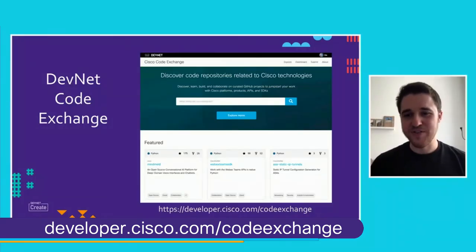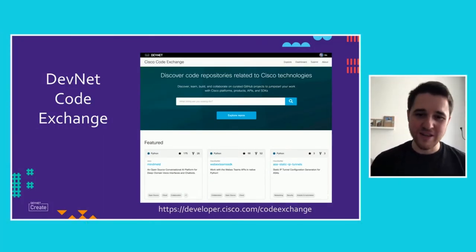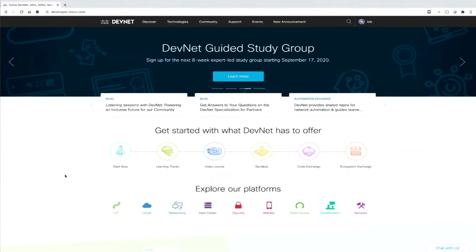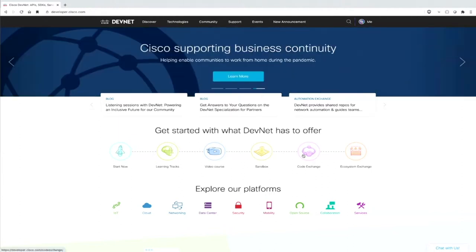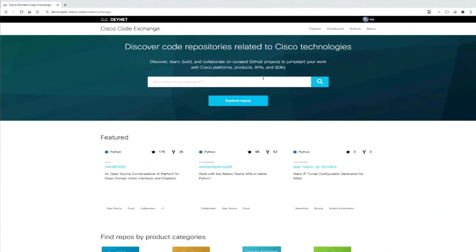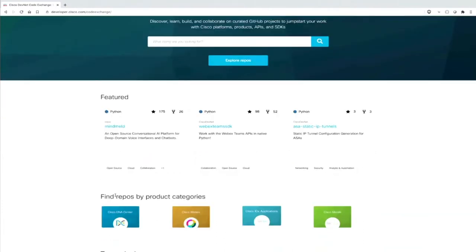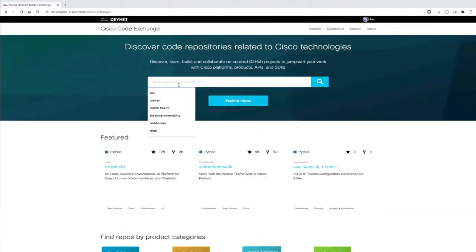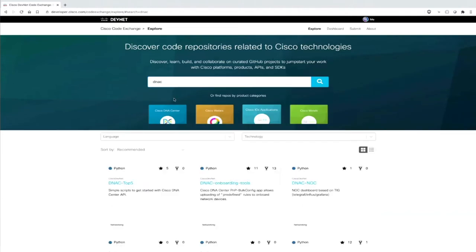So this is DevNet Code Exchange. You can reach it at developer.cisco.com/code-exchange. We are here at the classic DevNet homepage, developer.cisco.com, and you can access Code Exchange simply by clicking this icon here. At the start page, you click on Code Exchange and you can already look for some code, see featured repositories, or find repositories by product categories.